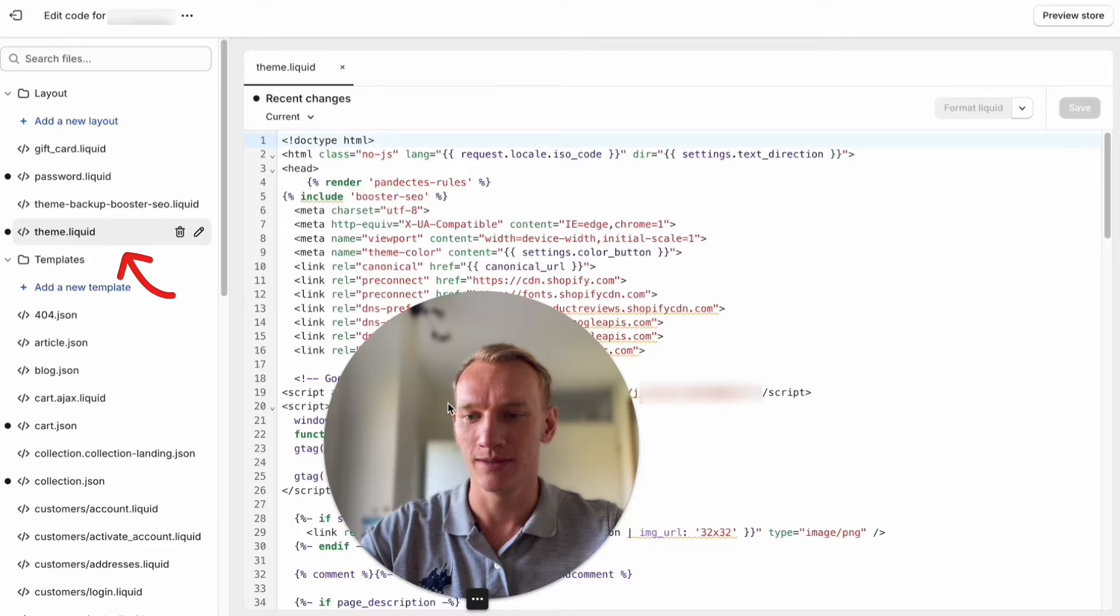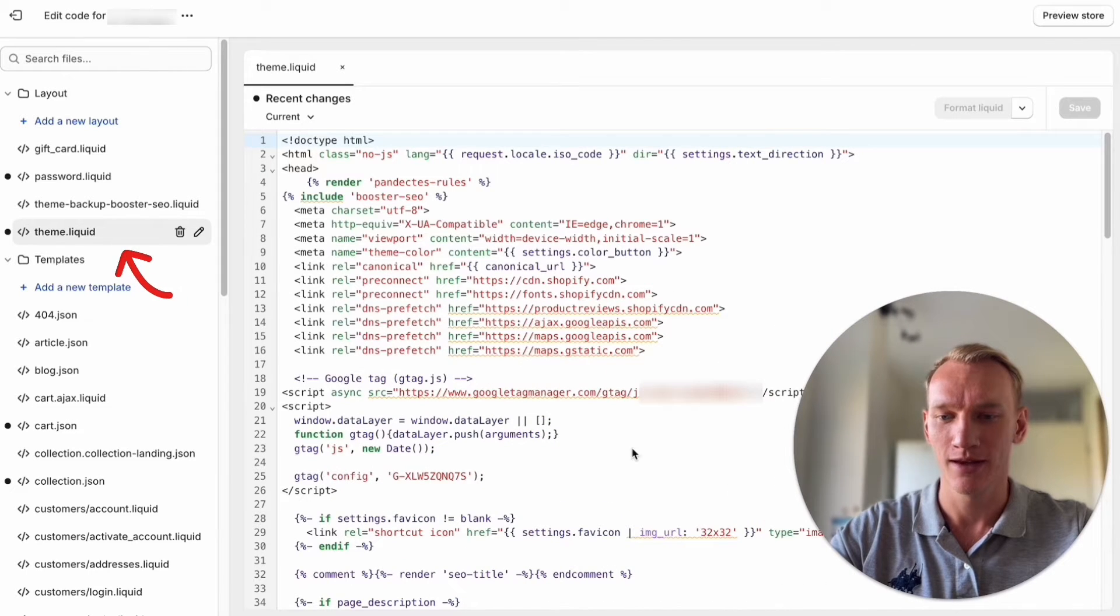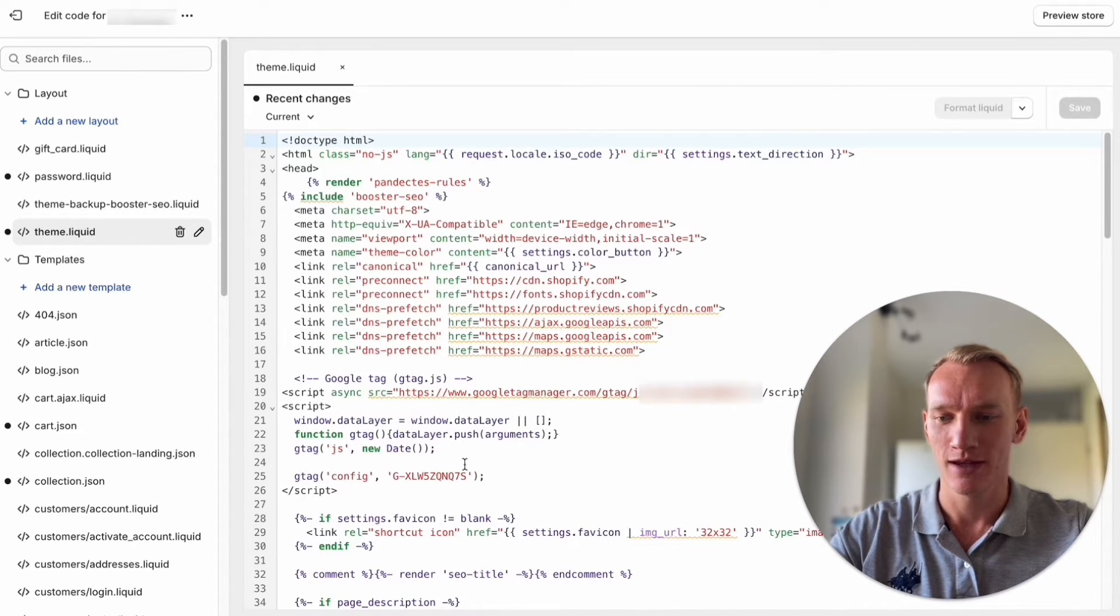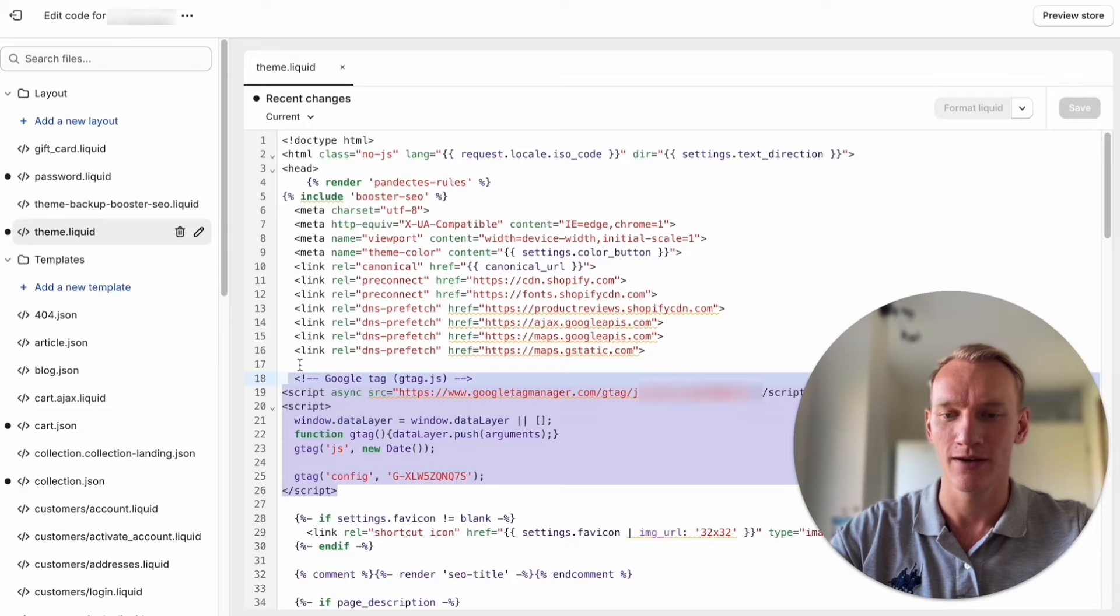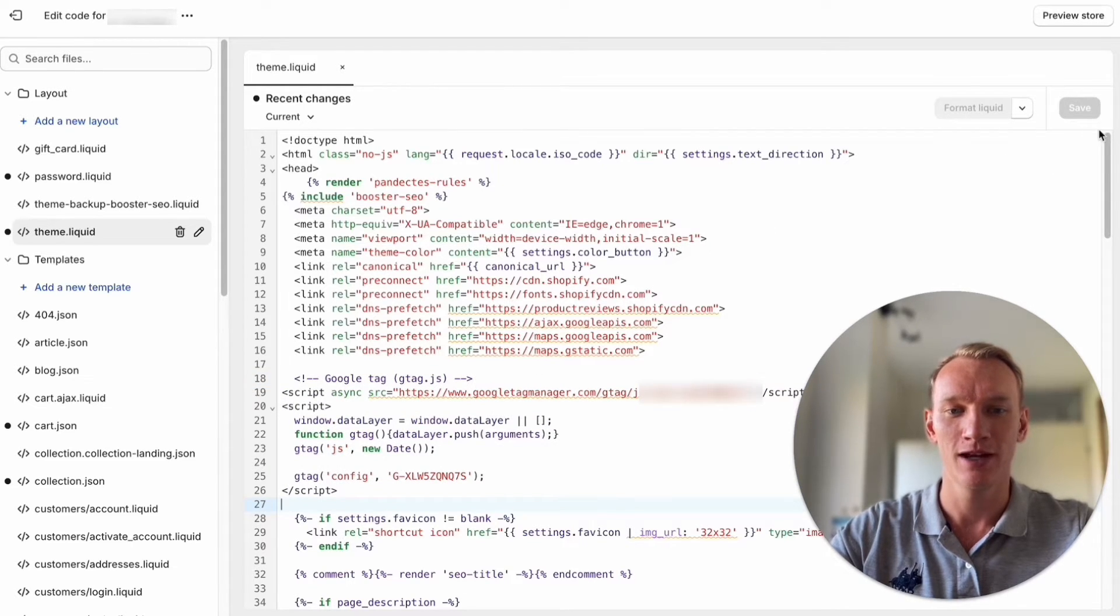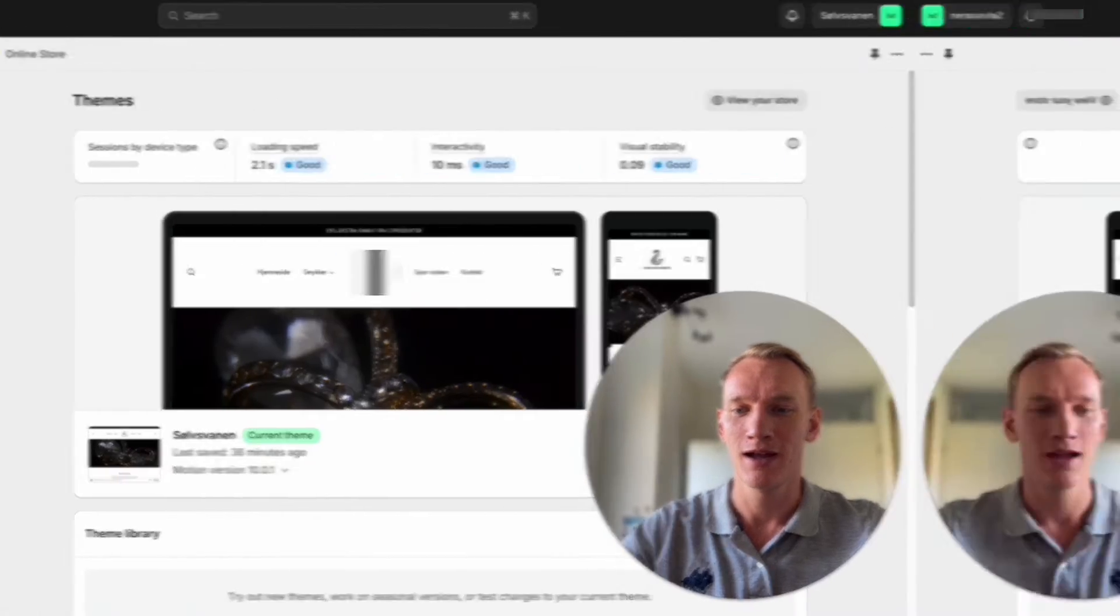Go to the theme.liquid and you can copy and paste the code from Google Analytics here. Now we already did it so we don't need to do it again. Then you press save and you can go back.